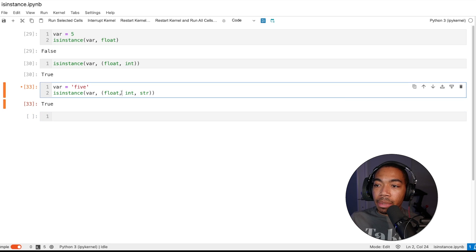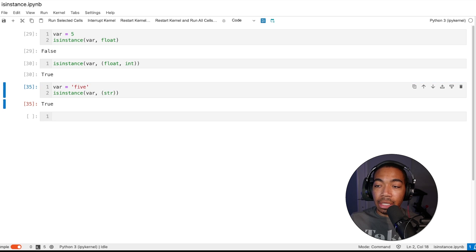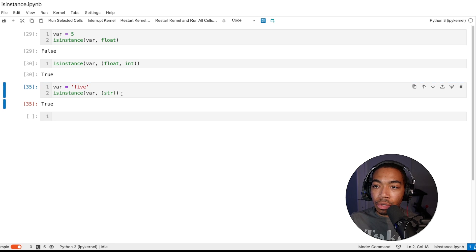Now if we update this to include string, this returns true. Or if we just were to only look at string, this is, again, true.